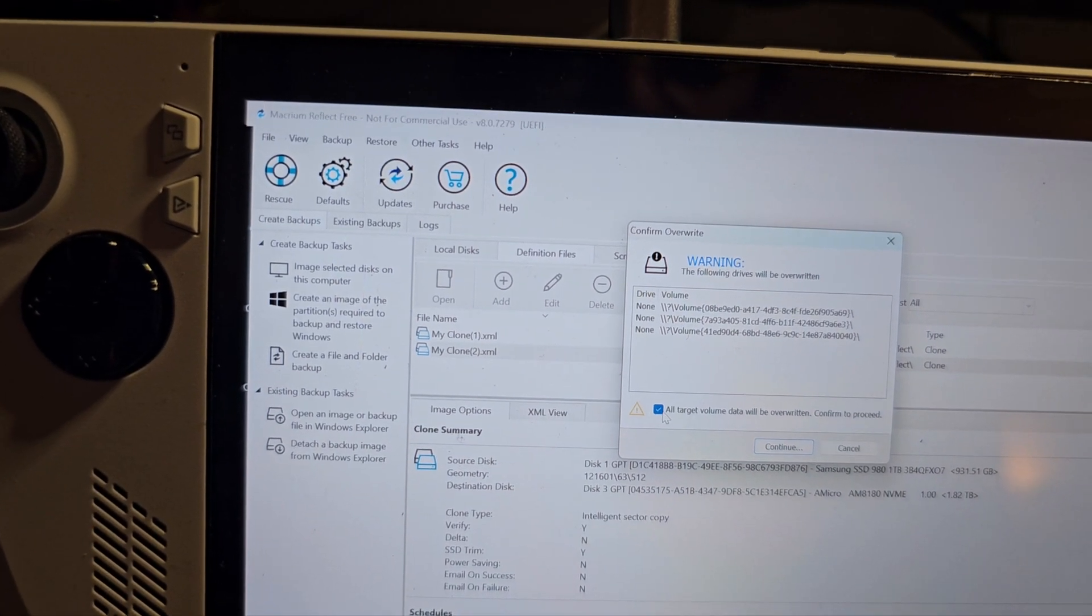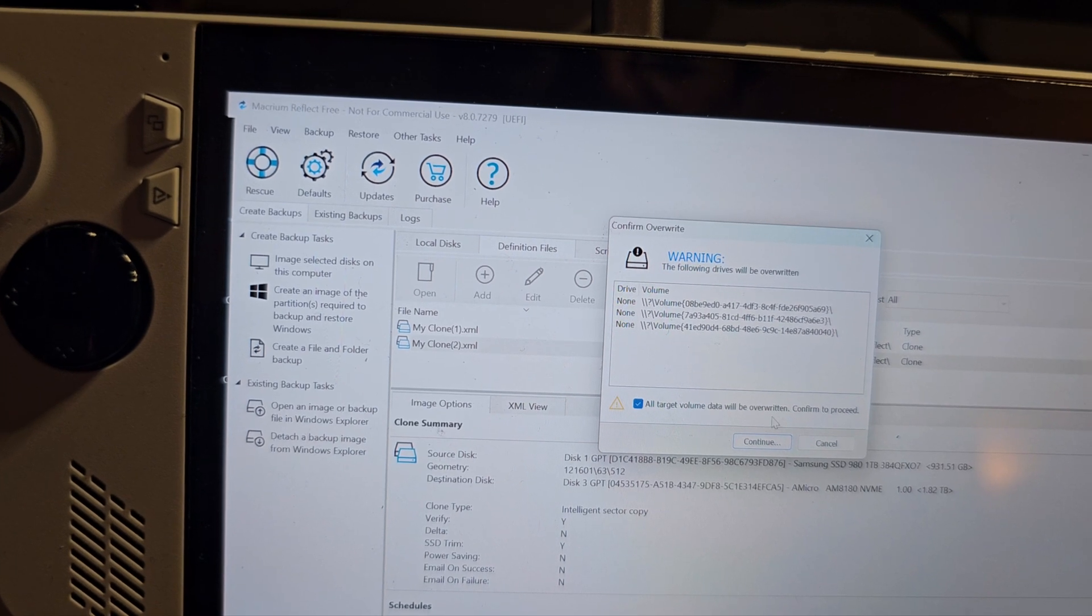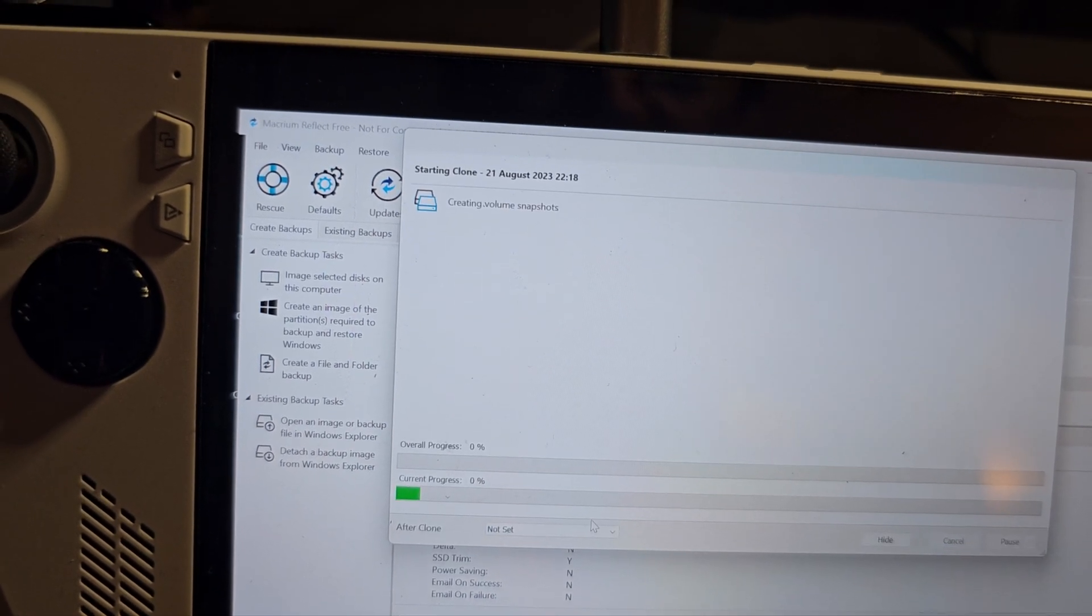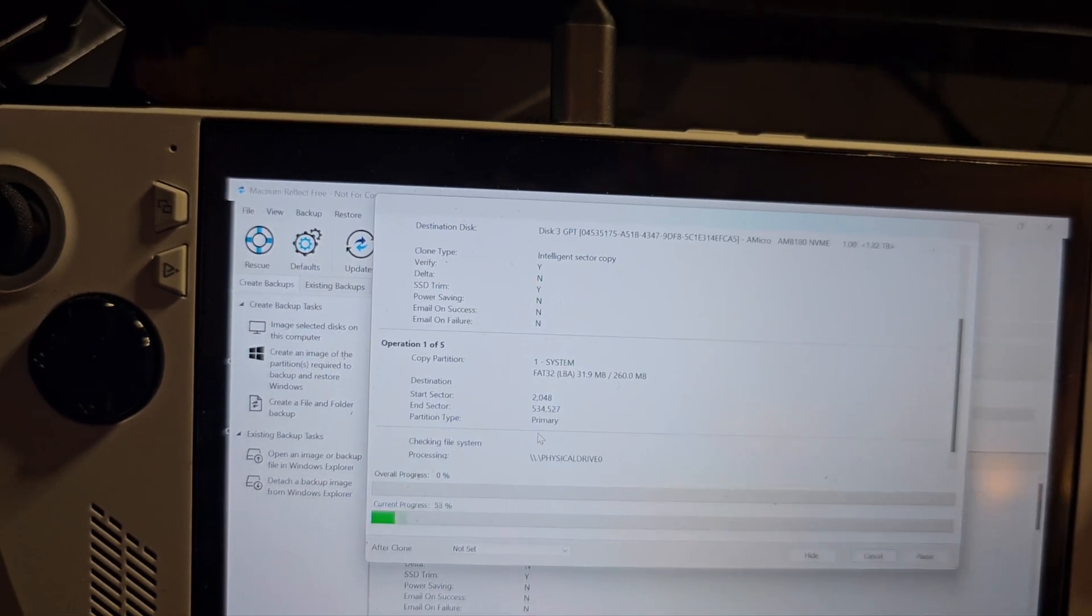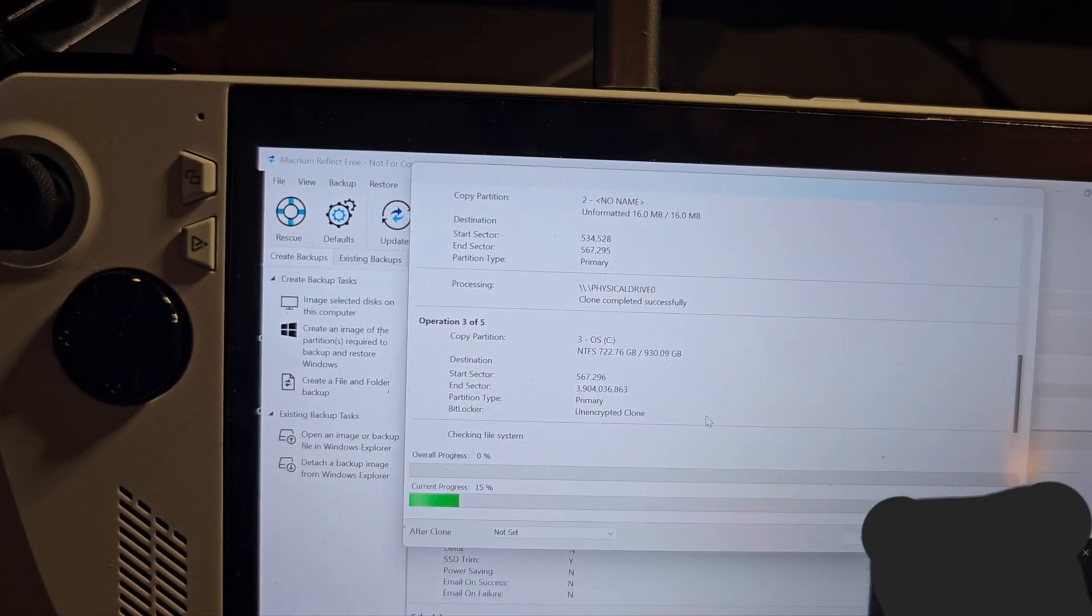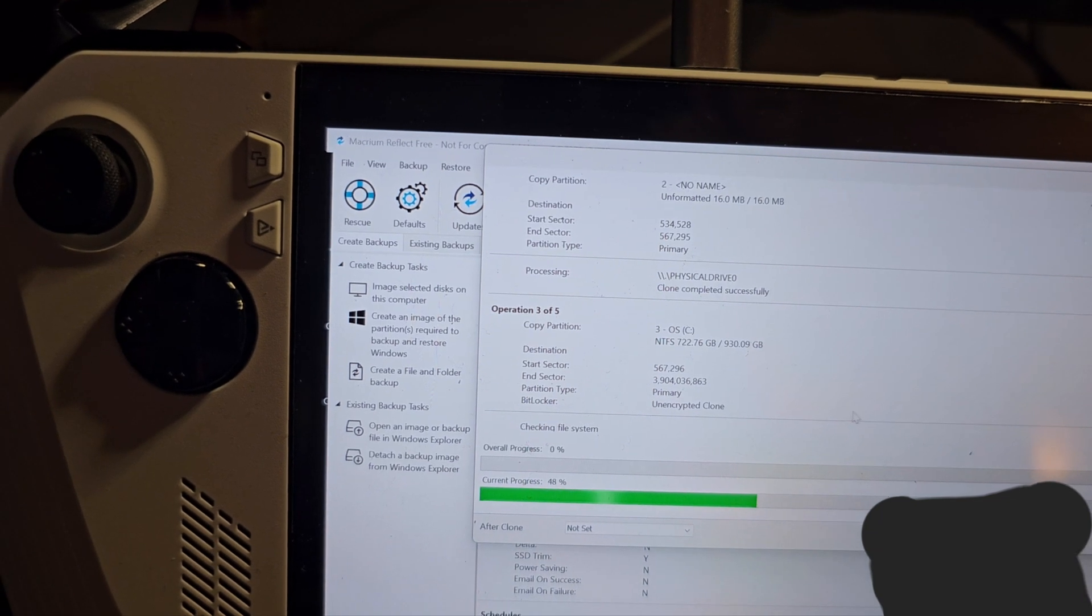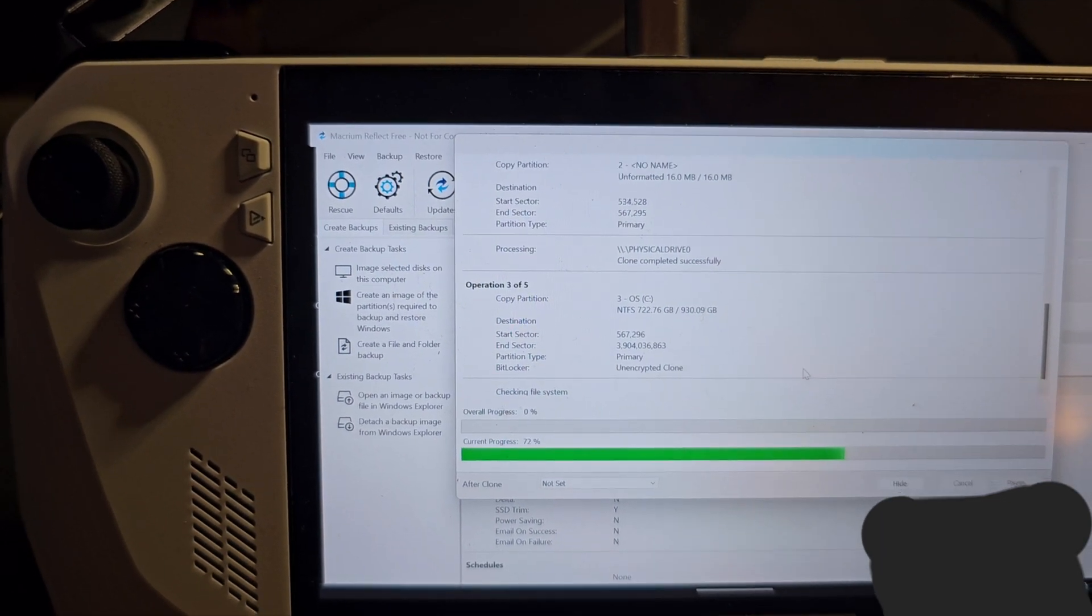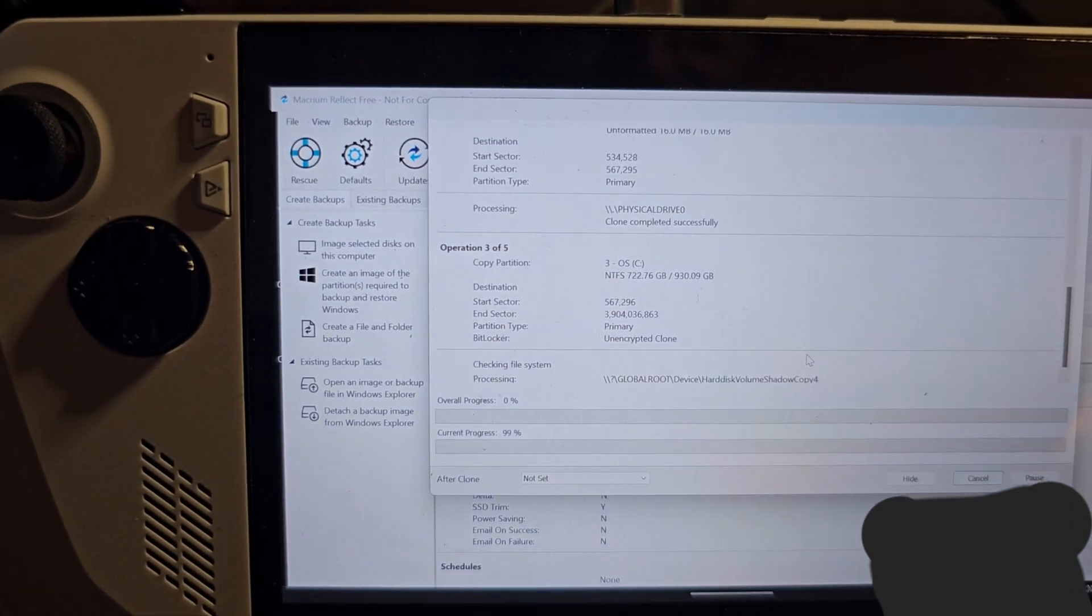I'll just click on this - all target volume will be overwritten - and continue. This will just start the process and this will take around one hour to complete, so you'll just have to wait till this gets completed and afterwards we'll see what needs to be done.